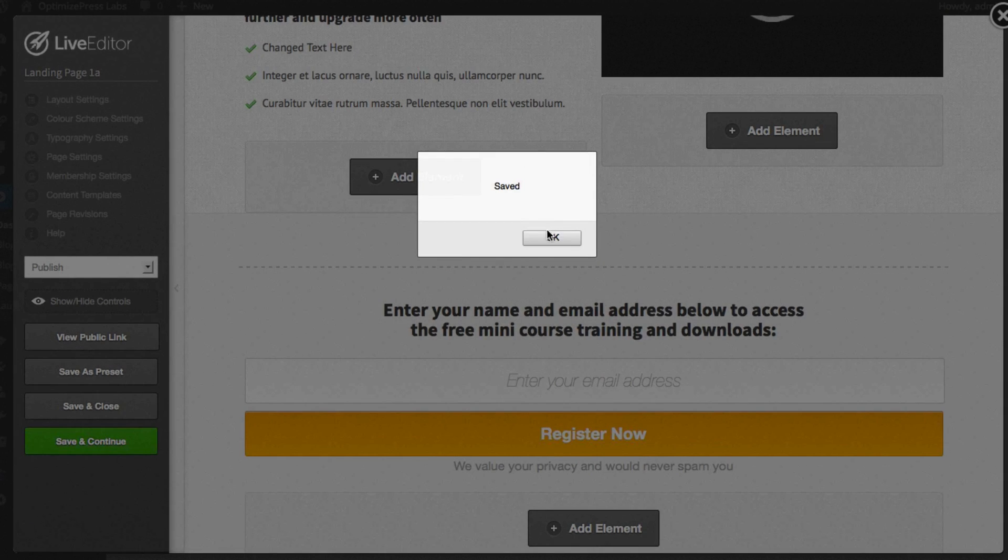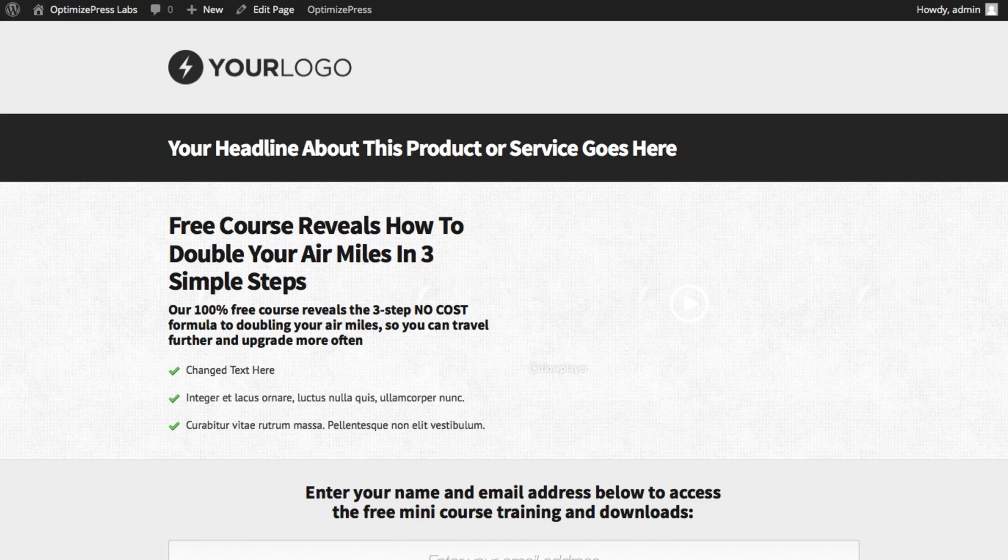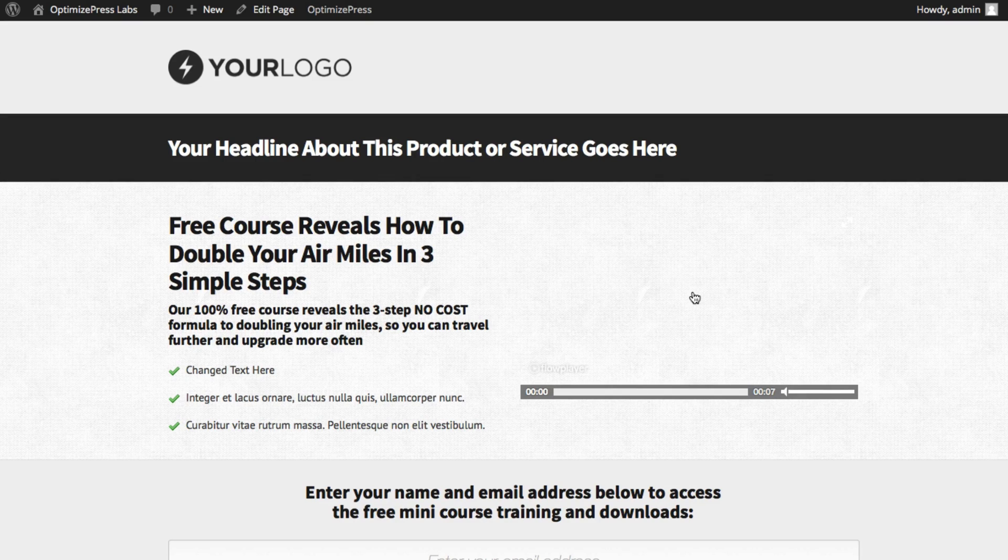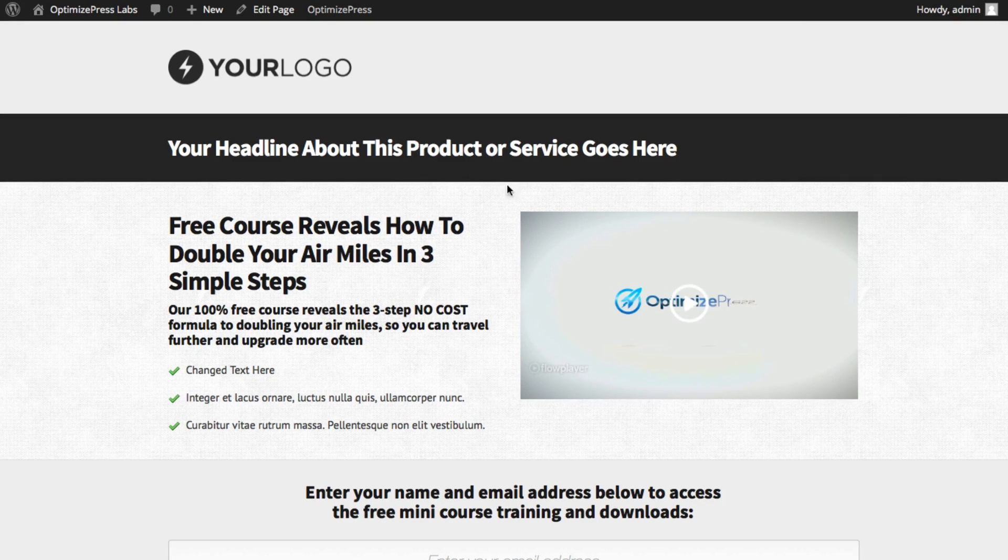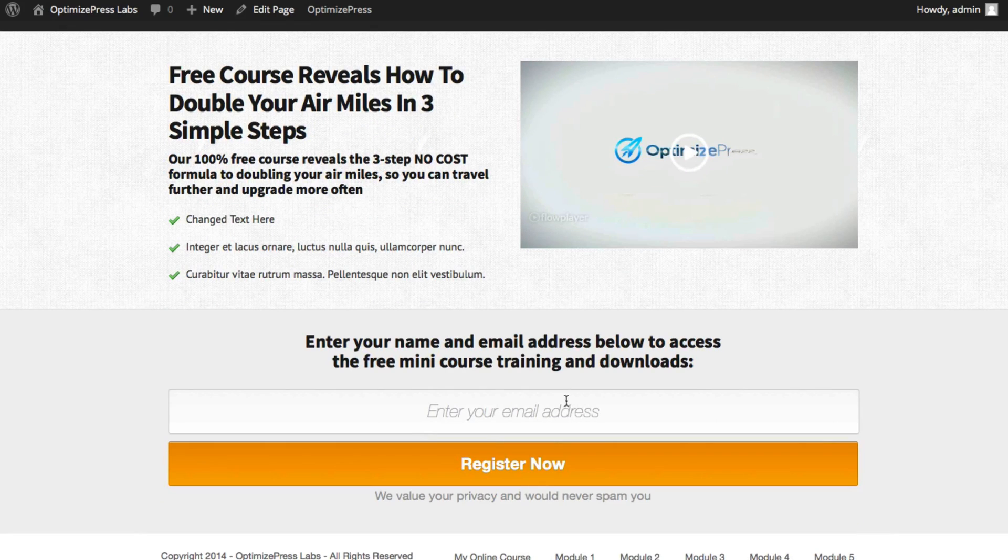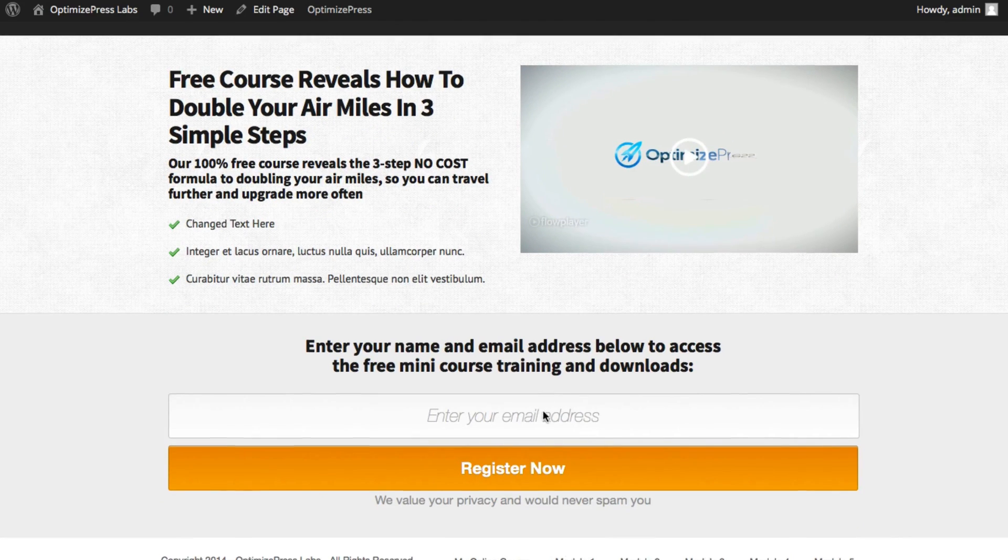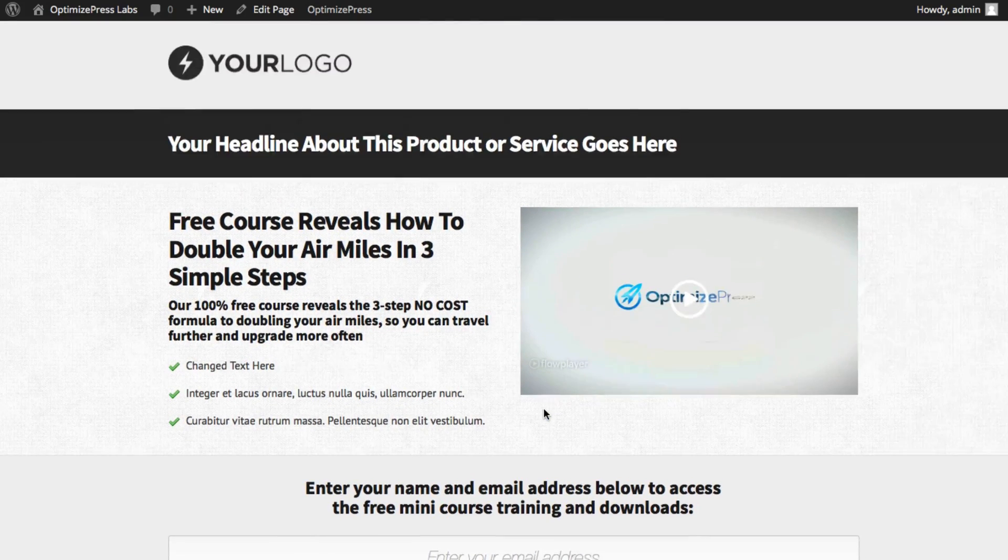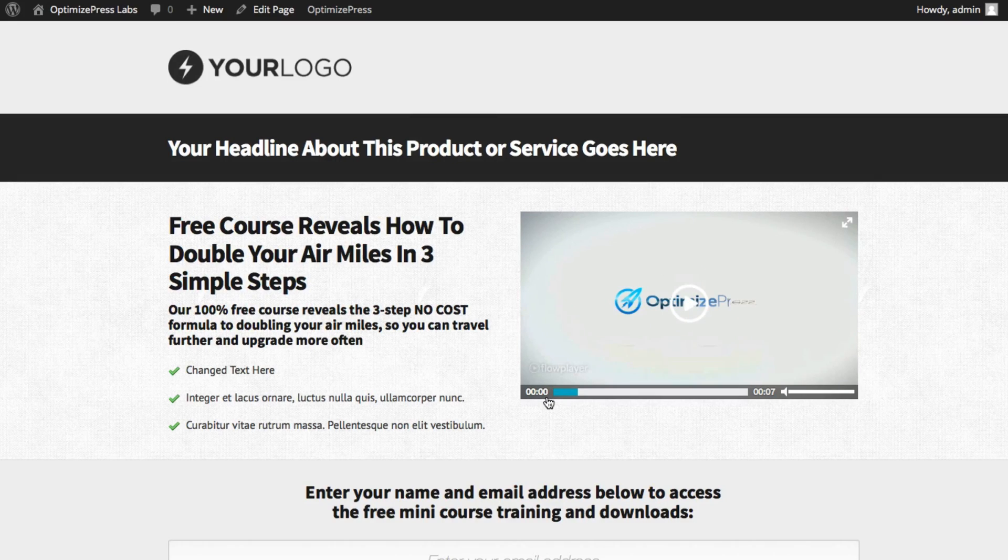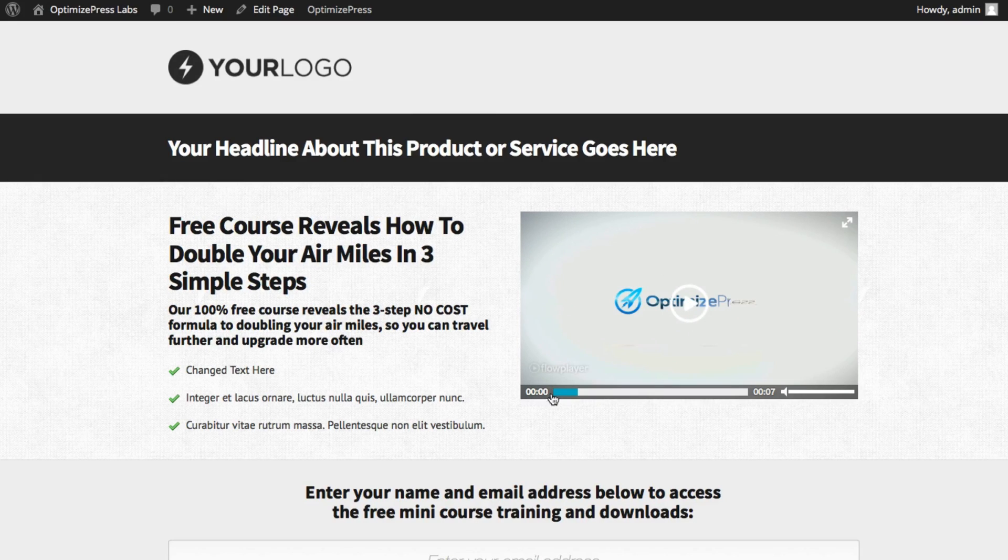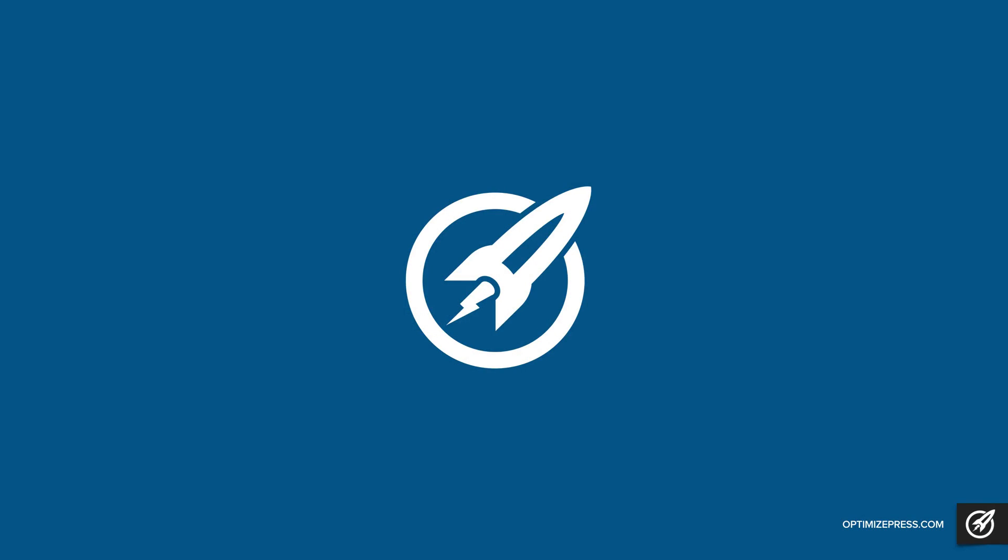And your opt-in form is now ready to go. If we view the public link we can see how our page looks live. We have a video here, we have the headline elements, and we have our opt-in form here at the bottom ready to go. And that's all you need to do to create a simple landing page or opt-in page inside of OptimizePress.